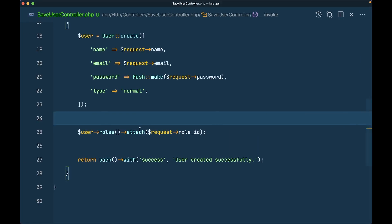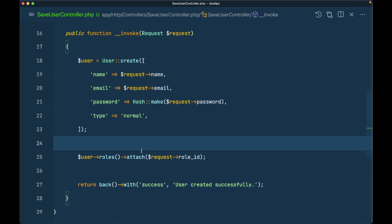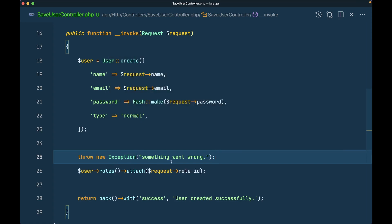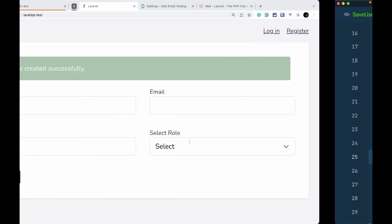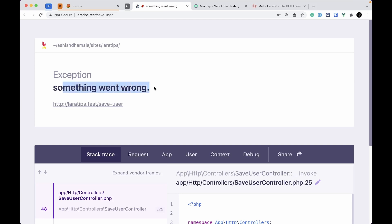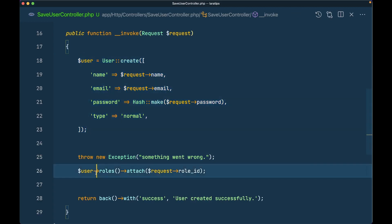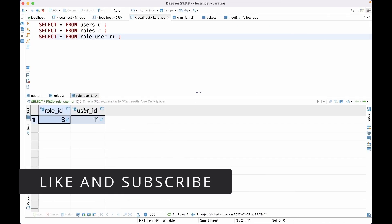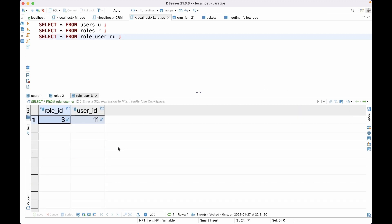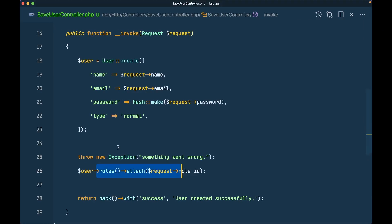But let's say something goes wrong when attaching a role, or any other operation in the controller fails. I'm simulating that by throwing an exception manually. Now if I fill the form and save it, we see an error. The user was already created but the roles were not — in the users table the user exists, but in the role_user table there is nothing. The user is not attached to any role.